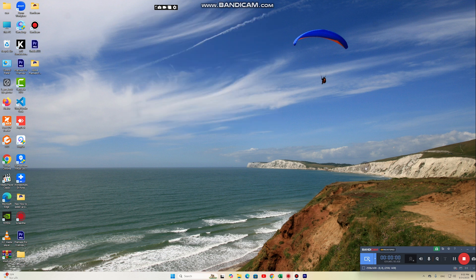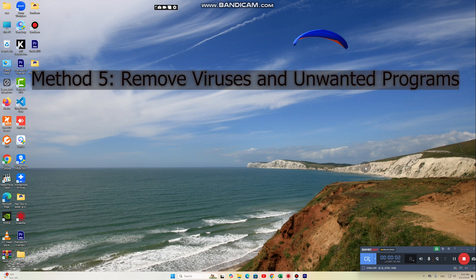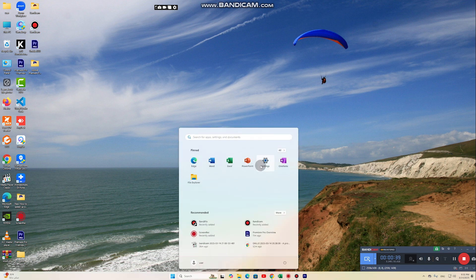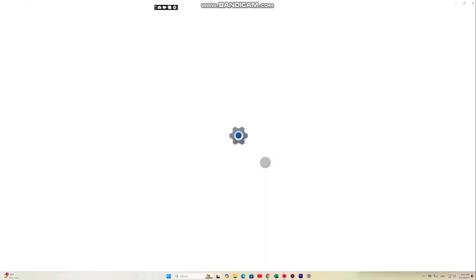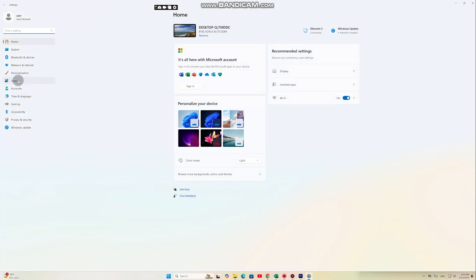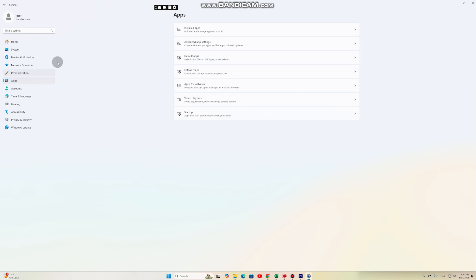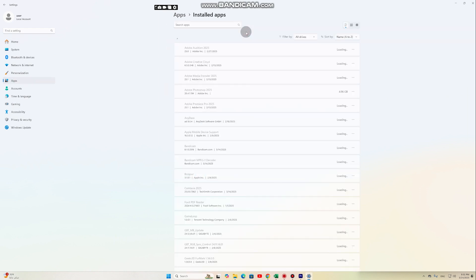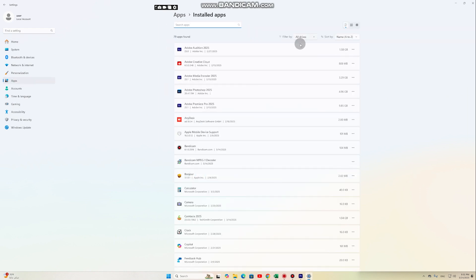Method 5: Remove viruses and unwanted programs. Some viruses and unnecessary programs can significantly slow down your computer. To remove them, use Windows Defender or software like Malwarebytes for a full system scan. Uninstall unnecessary programs from Settings, Apps and Features.